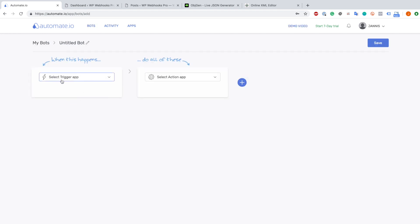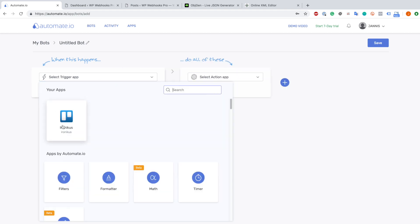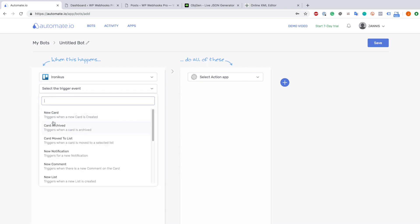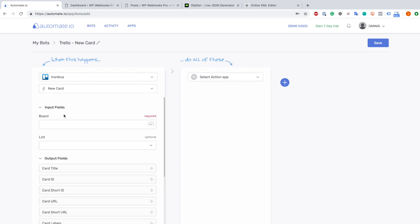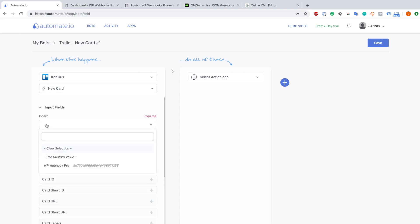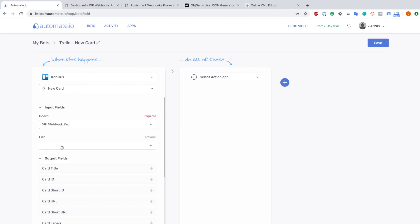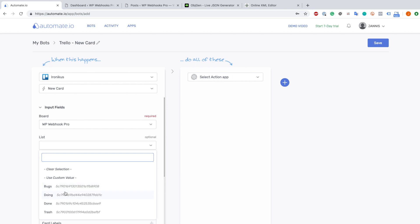Now we can set a trigger, and that is where the magic happens from the Trello side. We go to select trigger - I have already chosen Trello here and logged in. You will have to log in yourself later on. In my case I click Trello and go to new card. Then we can search for the board we want - in this case I have the WP Webhooks Pro board.